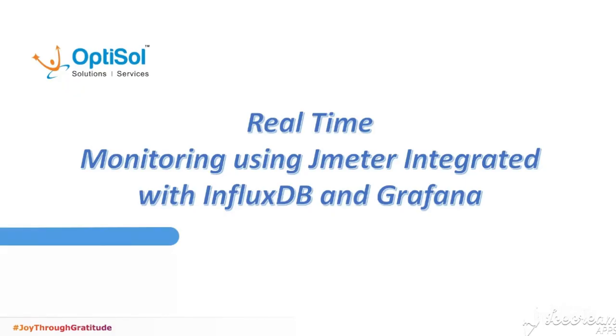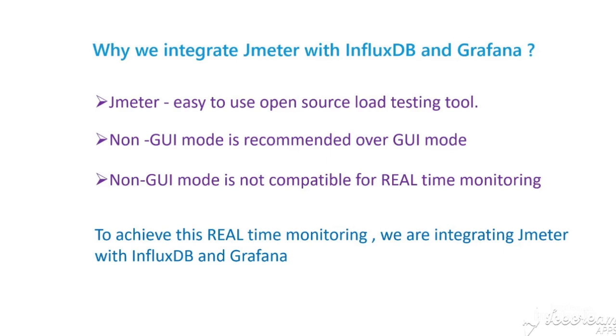Hello everyone! In this video, we are going to see how to monitor the application in real time using JMeter integrated with InfluxDB and Grafana.